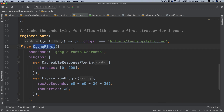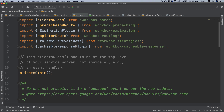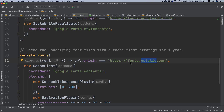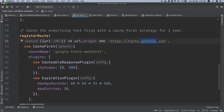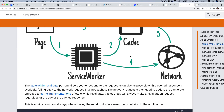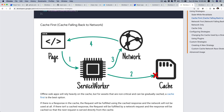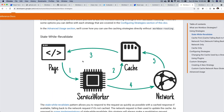Coming back to the cache-first strategy, which I need to pull from workbox-strategies — font files are not going to be updated very often, so that's why we're using cache-first. We're going to use the cache-first strategy for images as well. What's the main difference between stale-while-revalidate and cache-first? In stale-while-revalidate, the request comes in, it looks for the data in the cache and serves it if available.